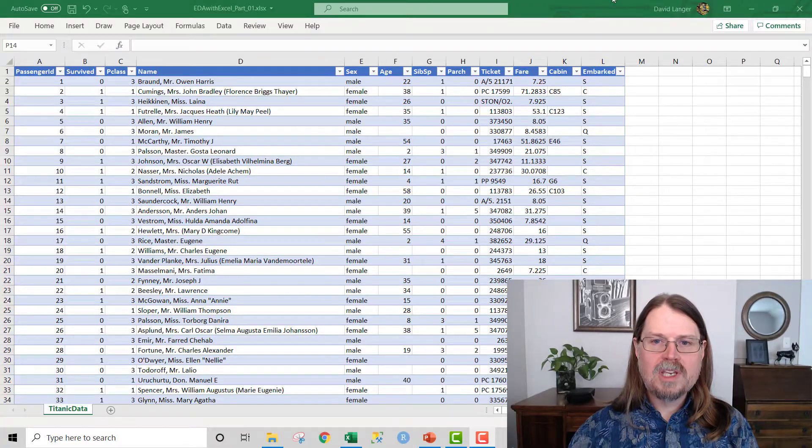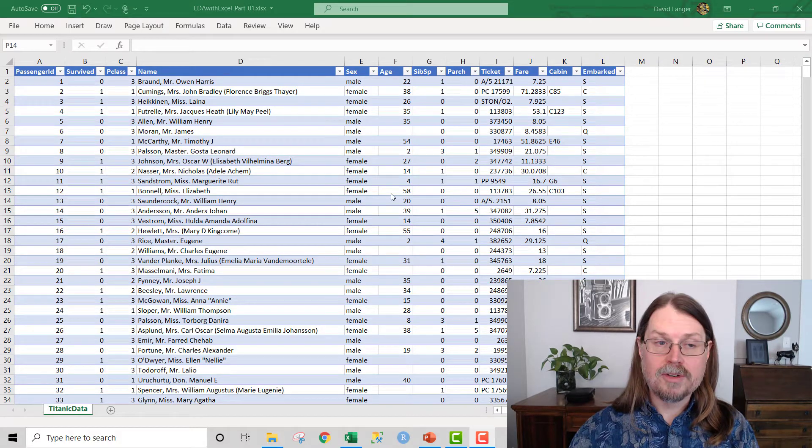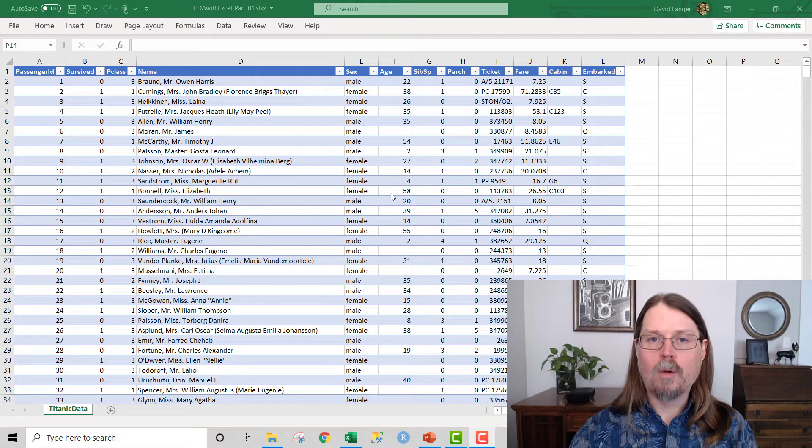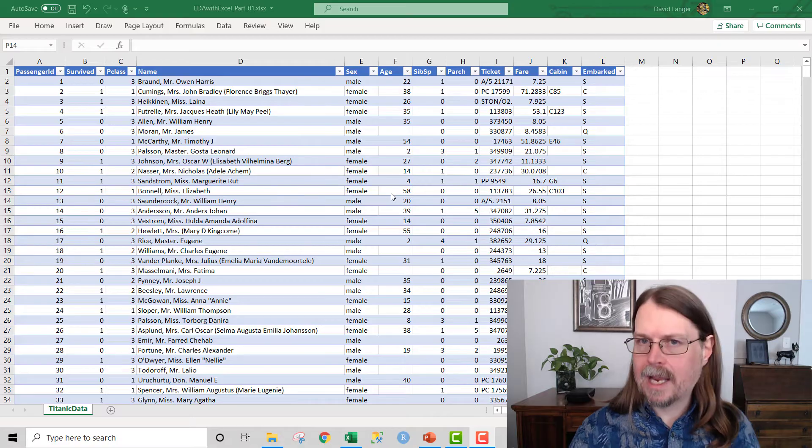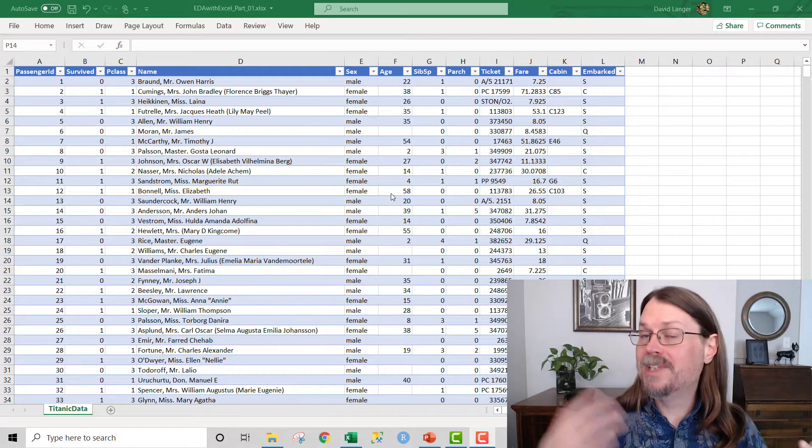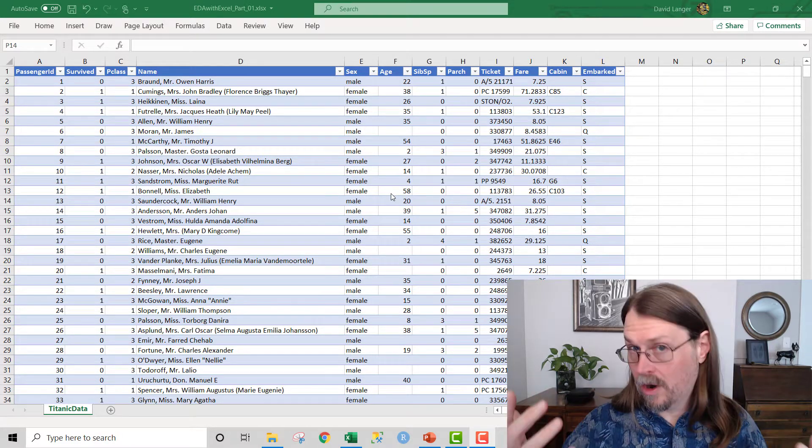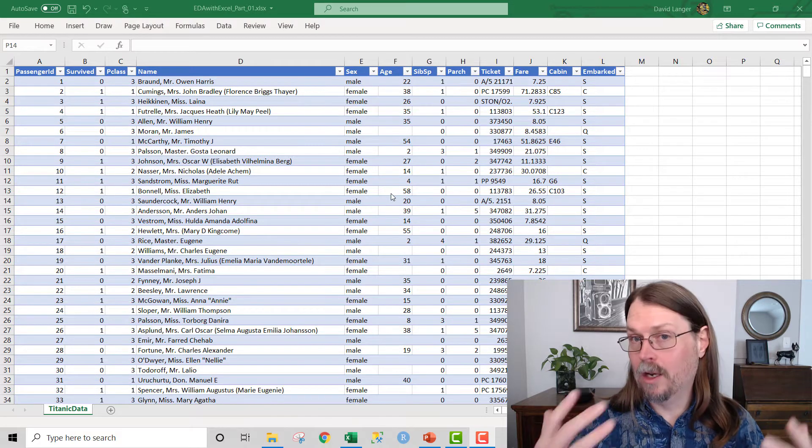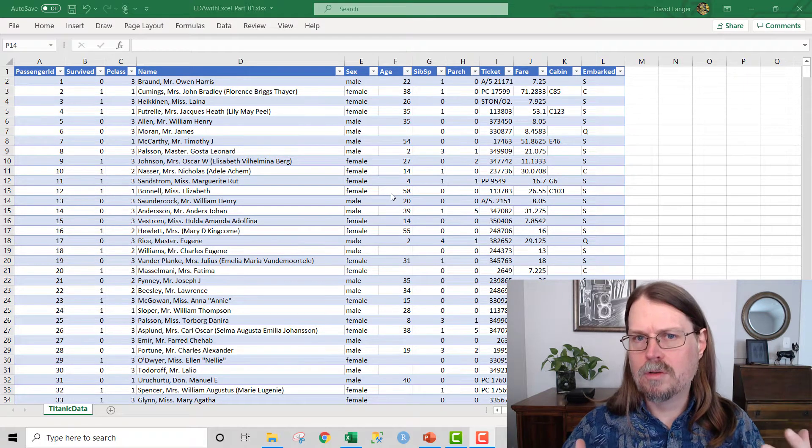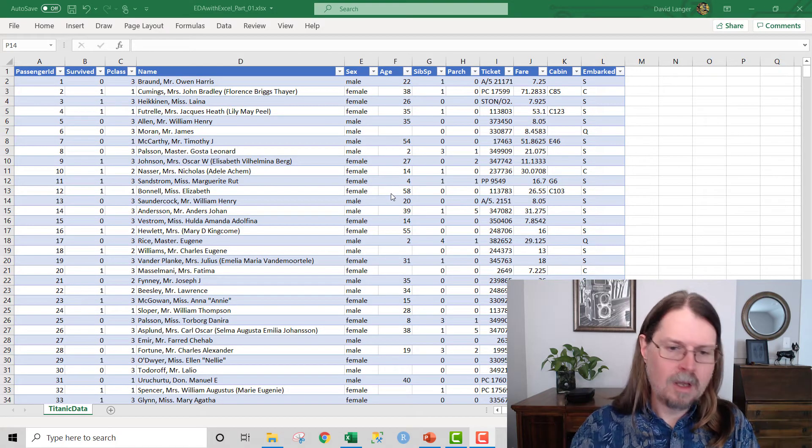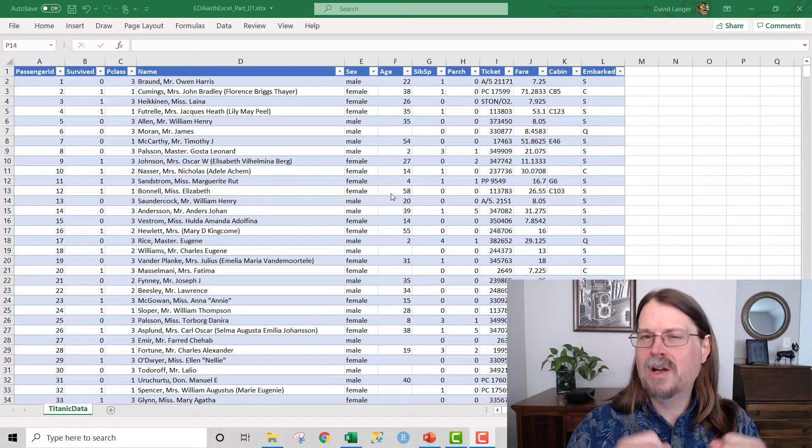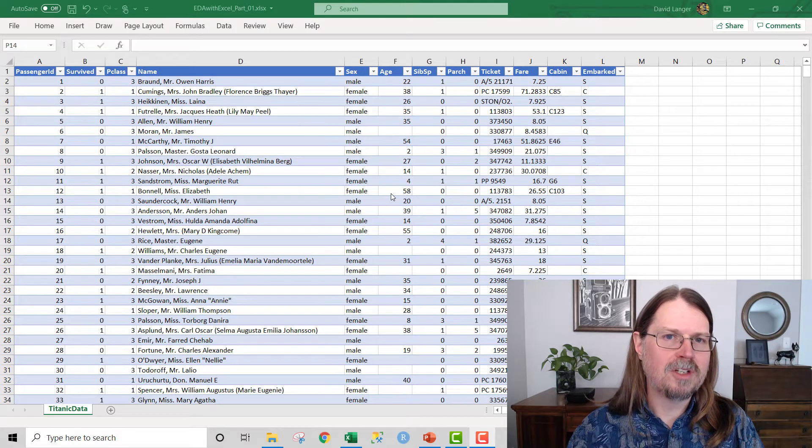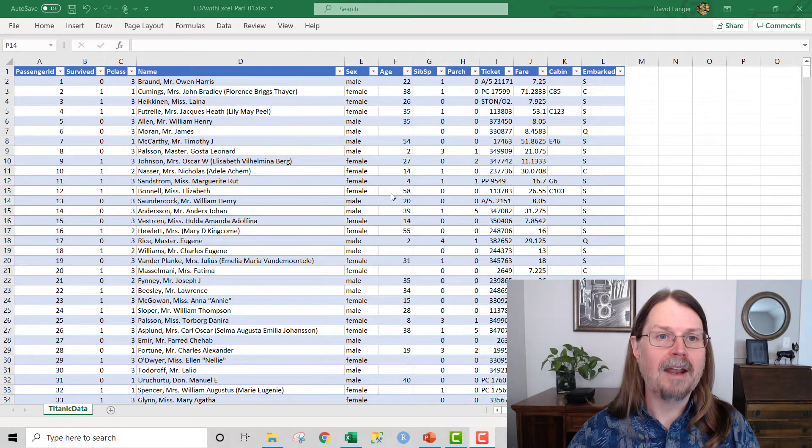You can see here that I'm in Excel. This is the data set that we will be using through the entire series, but we're not worried about that right now. What we want to do is enable the data analysis tool pack add-in in Excel. This works for both Windows and Mac versions of Excel if you have a modern version.